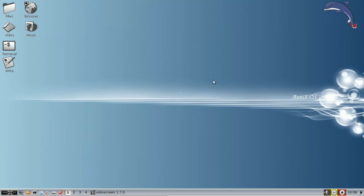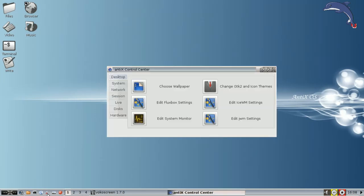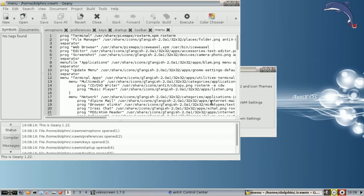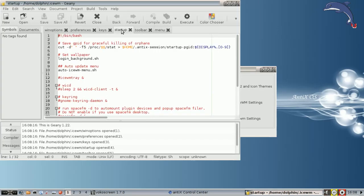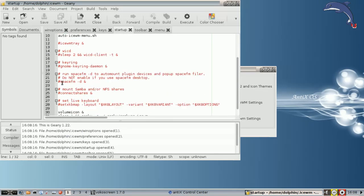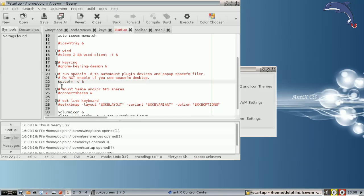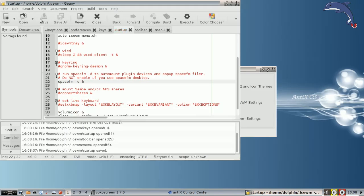So here we have the Rox pinboard. No problem. What we're going to do, we're going to go into our control panel. And I'm using ICEWM for the window manager. So we're going to go to the startup tab. And we're going to look for this key right here. Run SpaceFM /D to auto-mount plug-in devices and pop up the SpaceFM file. Or don't enable if you're using SpaceFM desktop. It's redundant if you're using SpaceFM desktop. It's already running. So we're going to uncomment that. Click save.